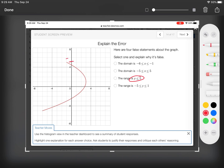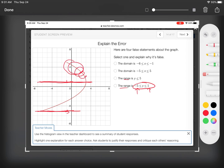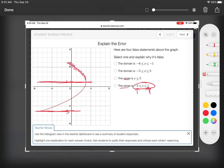This one says y goes from five and down forever because it's y is less than five. It does go up to five and hits it, but it actually stops going down at negative five — it doesn't go down forever, so that's why that one's wrong. This last one says from negative five on the bottom up to one, and we see the function goes above one — it shouldn't go above one, so that range is incorrect.